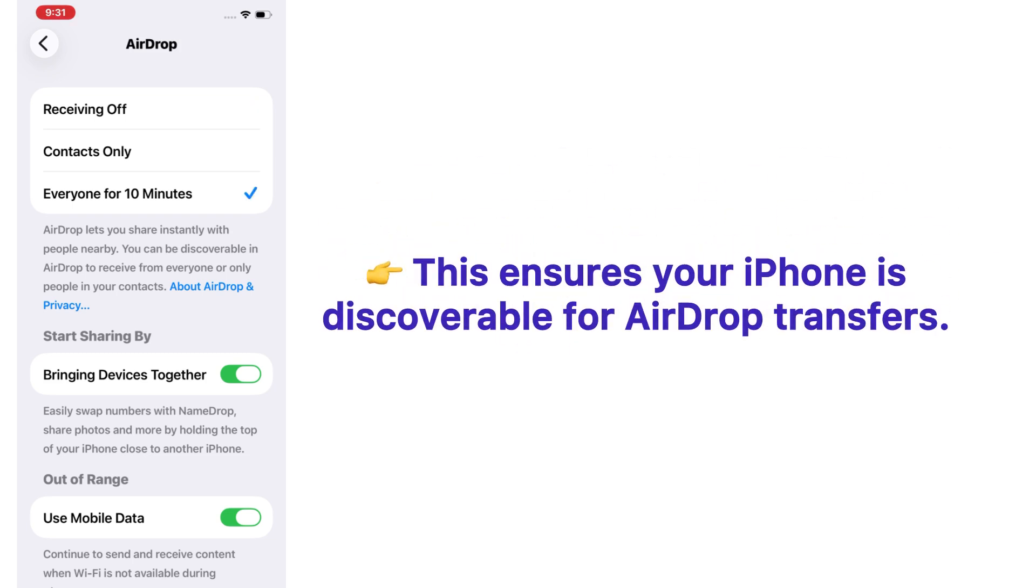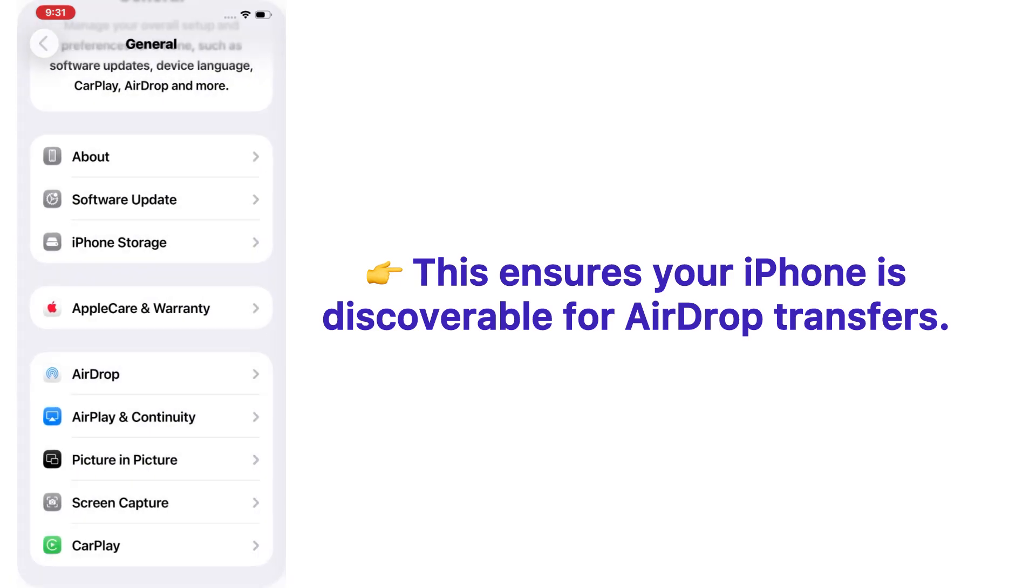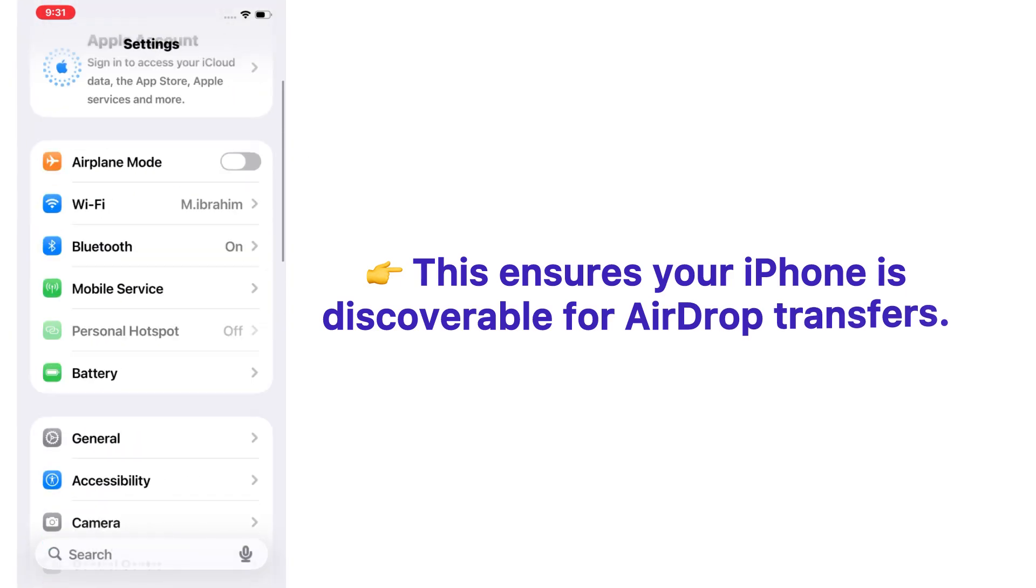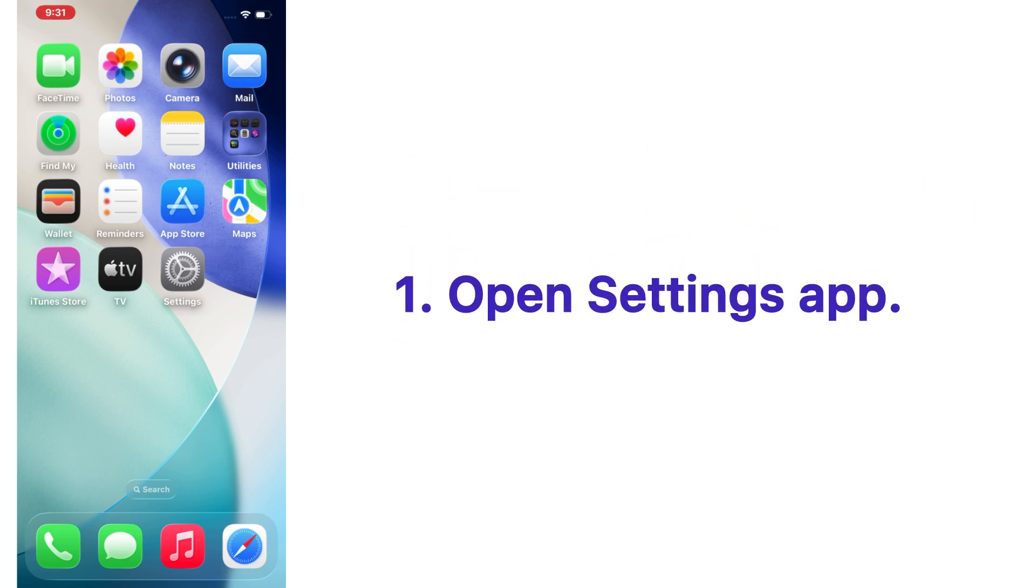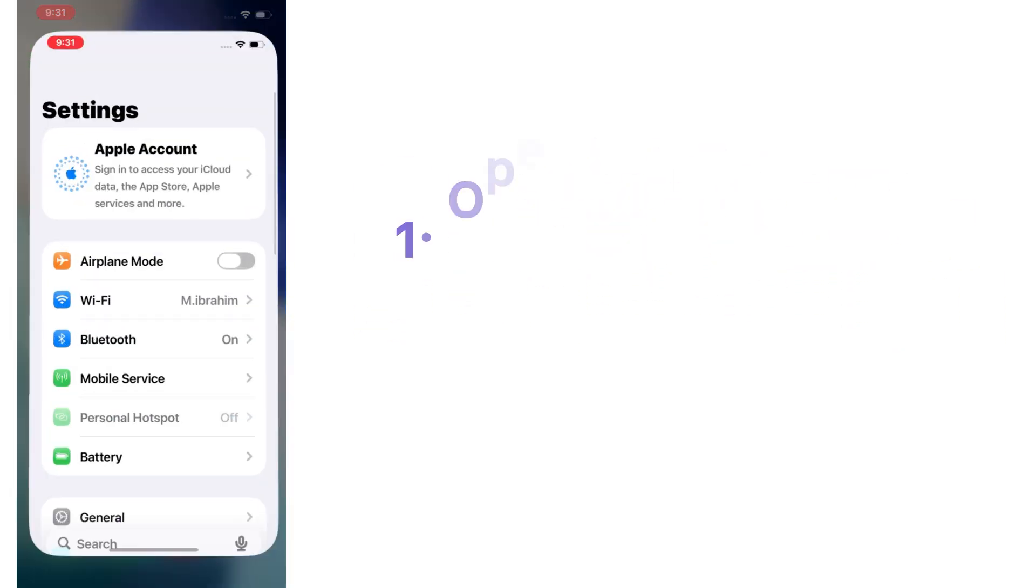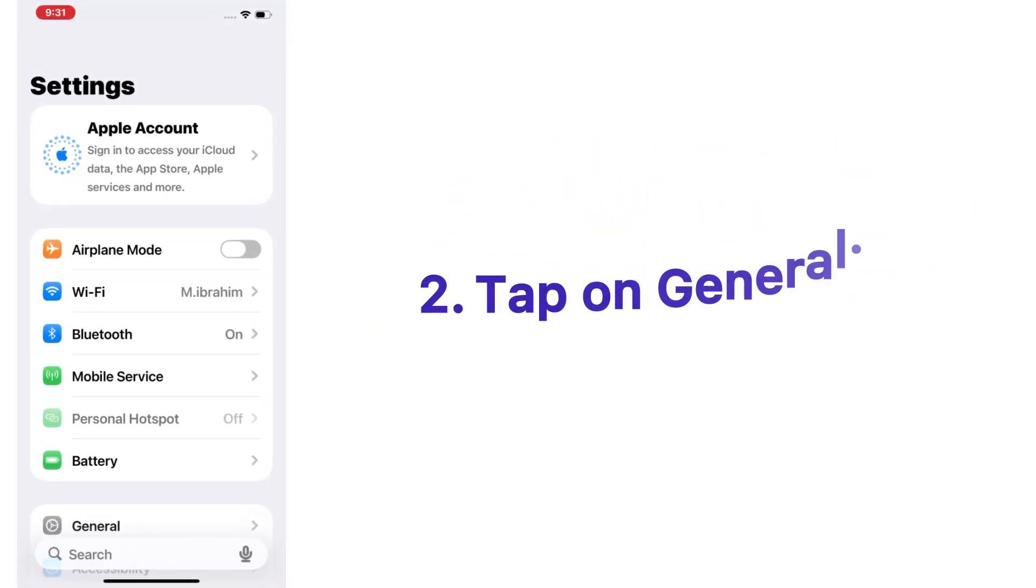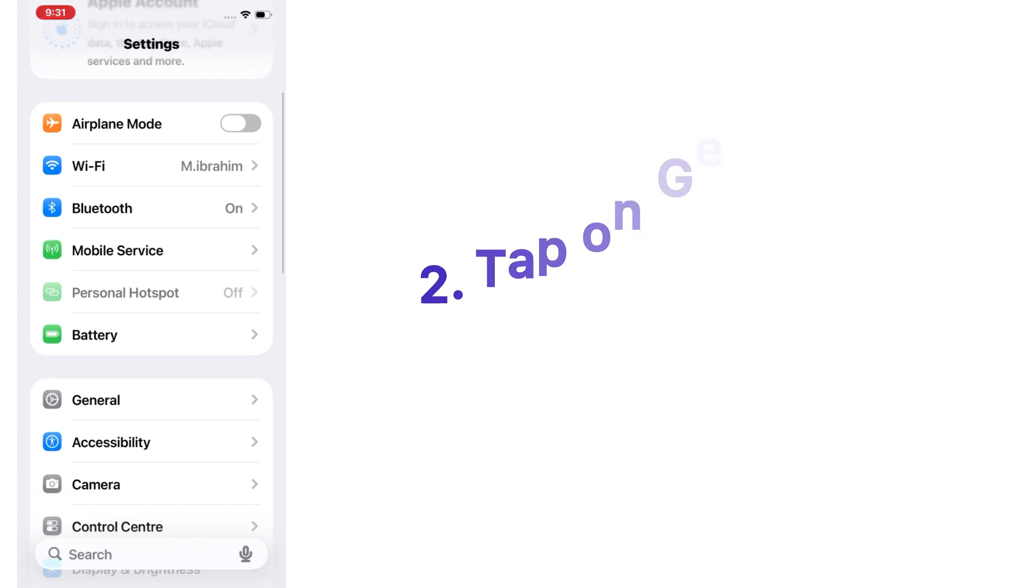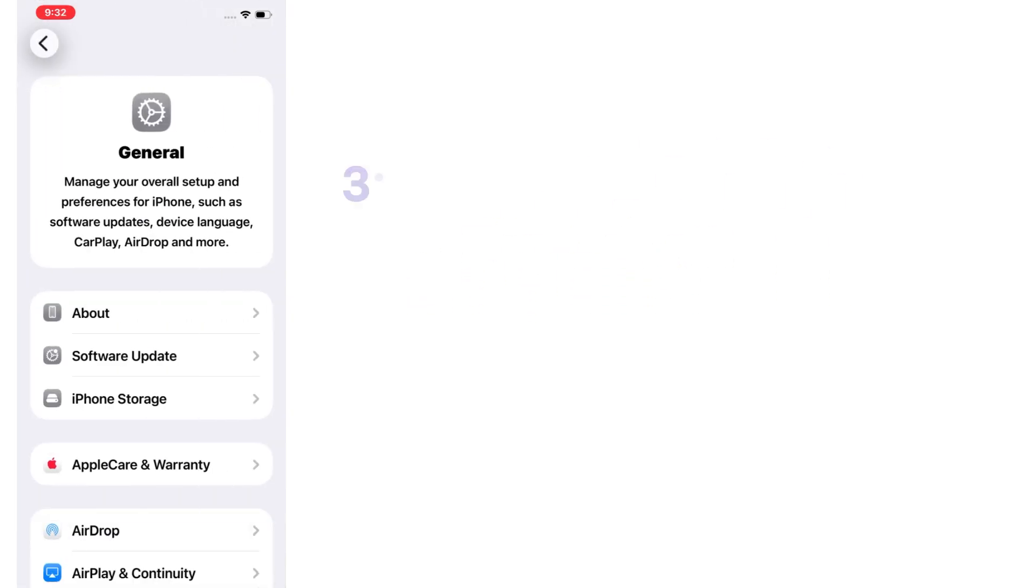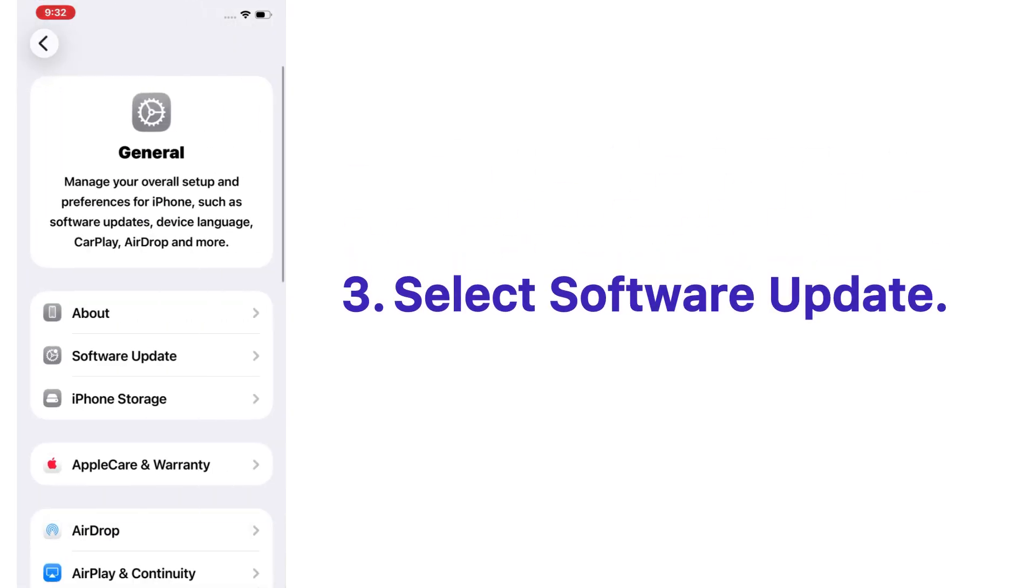This ensures your iPhone is discoverable for AirDrop transfers. Solution number three: Update your iOS software. Open the Settings app on your iPhone, tap on General, select Software Update.